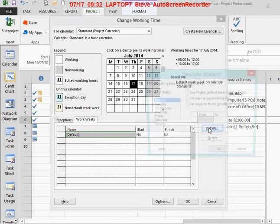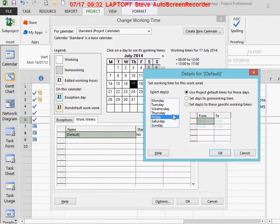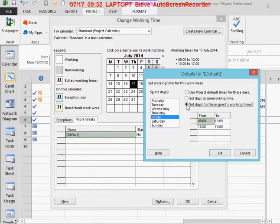I'm clicking on Details, then clicking on Friday, and changing it to use these specific working times.